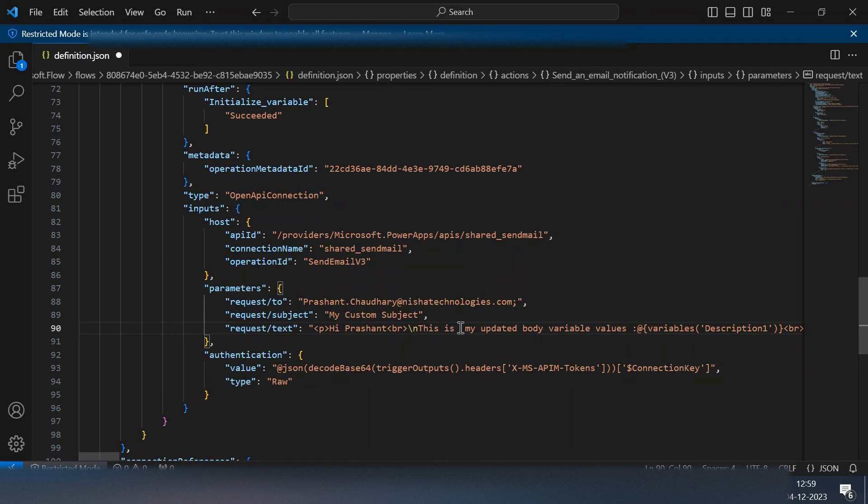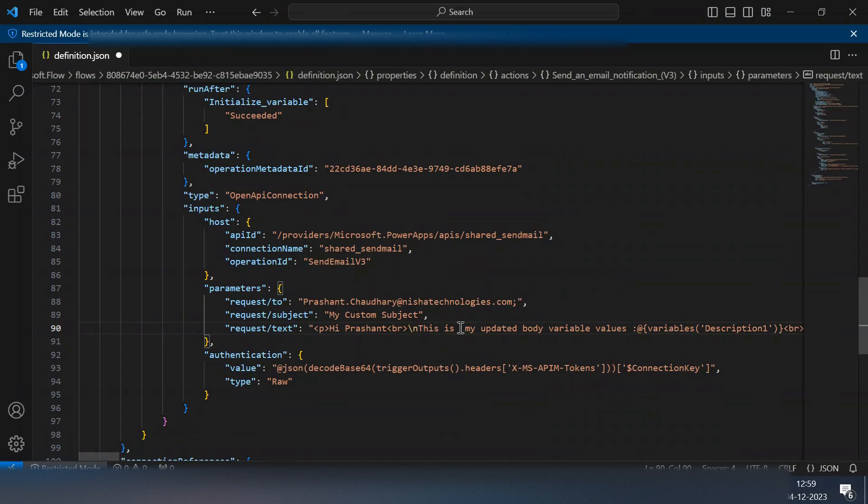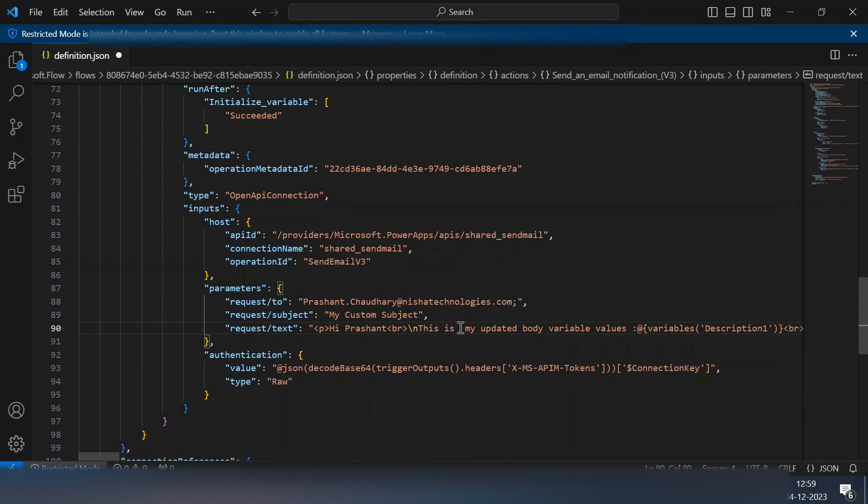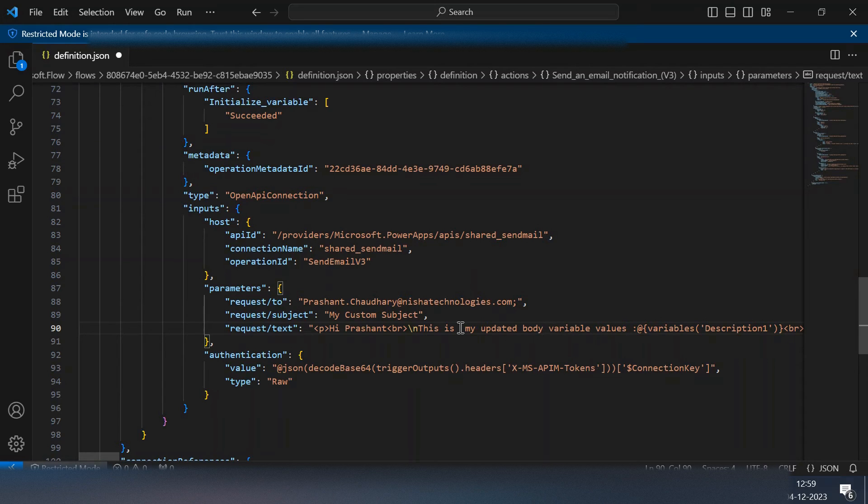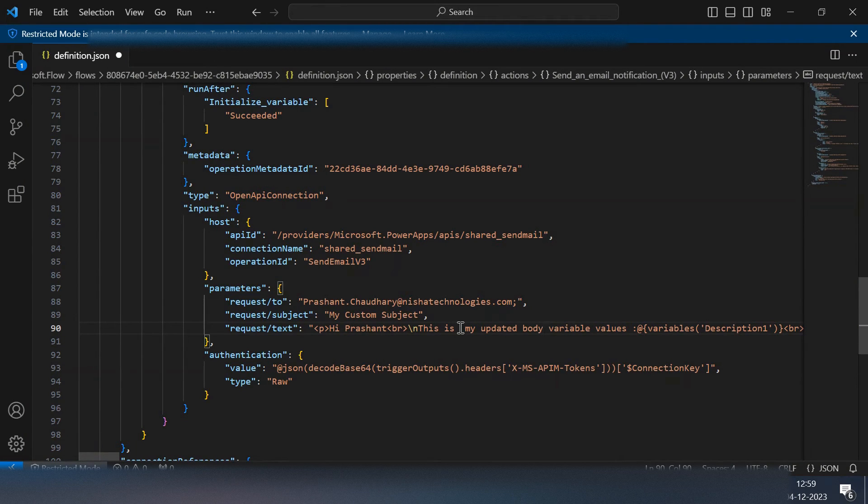The reason behind that is, for example, your flow is having around hundreds of actions and you need to update a single value at 100 places. In design experience you need to go to each and every step and then need to change this.